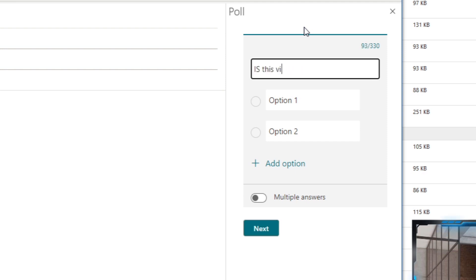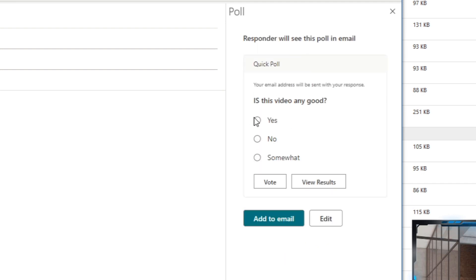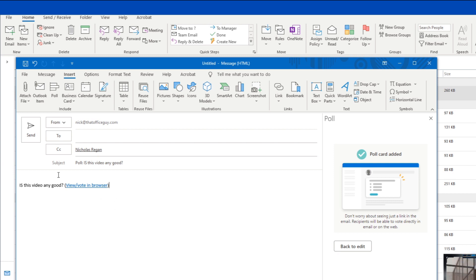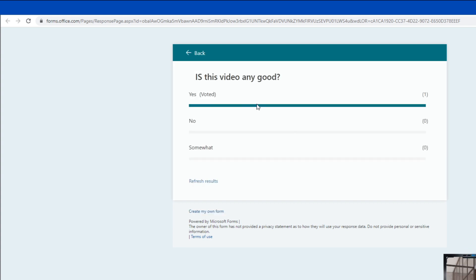For example, type in 'Is this video any good?' with answers: Yes, No, and Somewhat. You can toggle multiple answers on or off, then click Next to preview — a quick poll from inside your email. Click Add and it's been added to the email as an embed link. Clicking it opens a browser where you can enter your answer and email address, then click Vote to see all the results. That's tip one — you can add polls into your emails within just a few clicks.